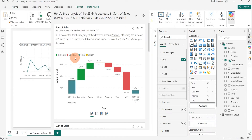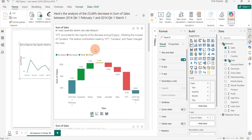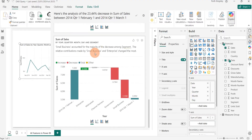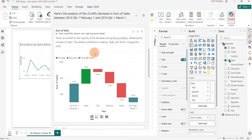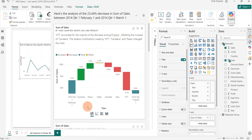If I select 'Explain the decrease,' it shows me an insight with the analysis of a 23.44% decrease in sum of sales for that particular day, showing the factors that led to the decrease. Similarly, if the data point was an increase and we explain the increase in sum of sales for that day, it shows us the factors that led to the increase in sales for that day.